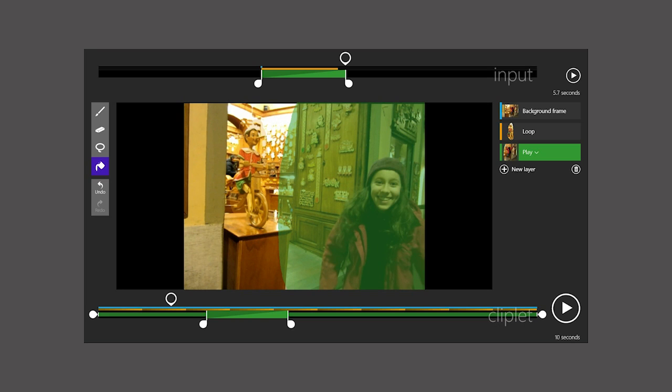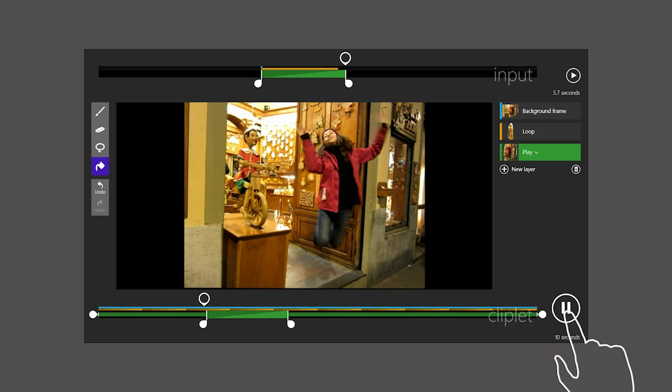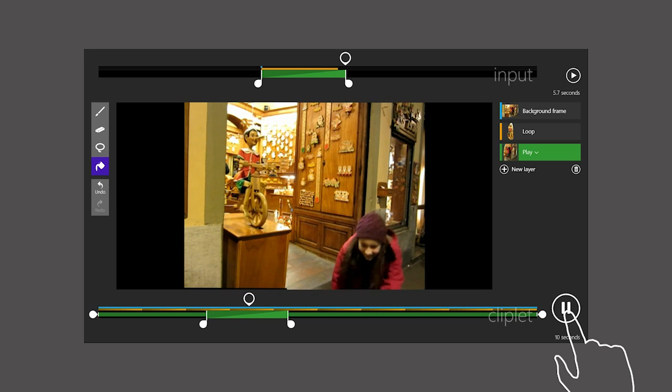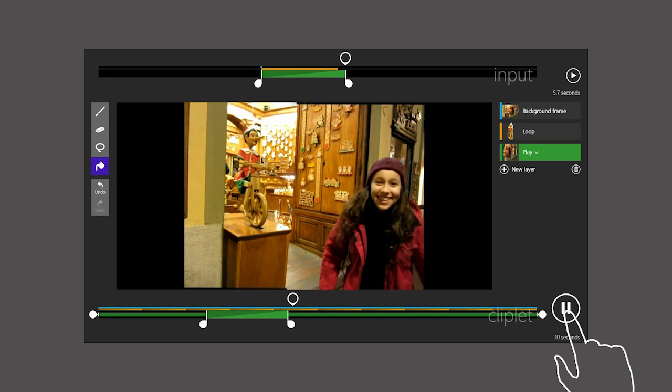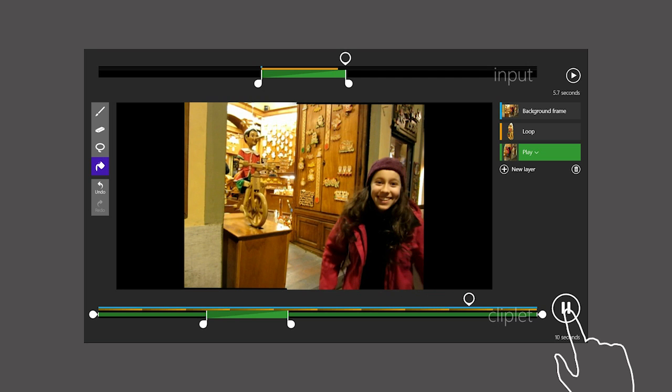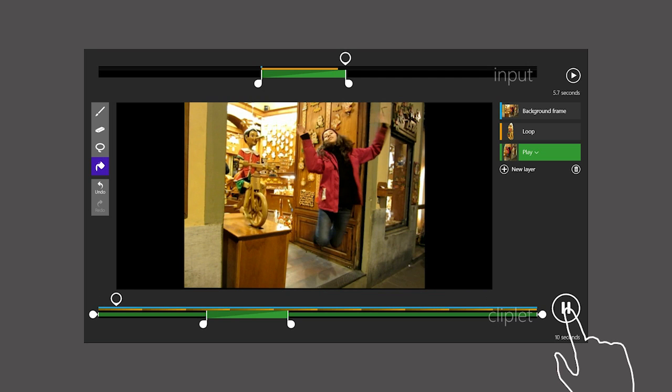Let's see what this looks like. I tap Play. We see the girl up in the air. When we reach the Play layer, she jumps down and freezes. Cycling back to the start, she pops back up in the air, and this repeats.